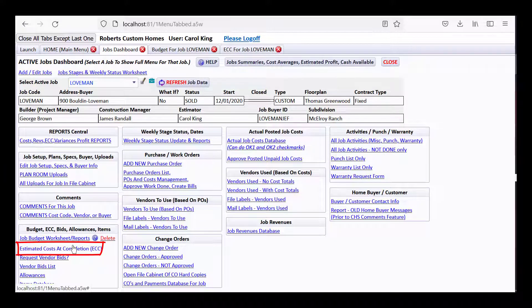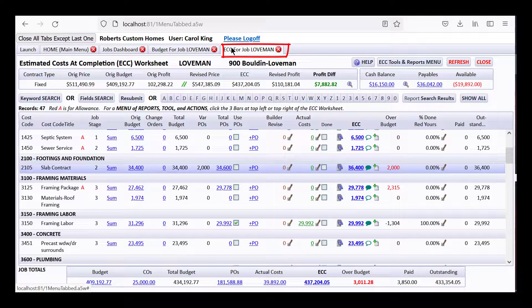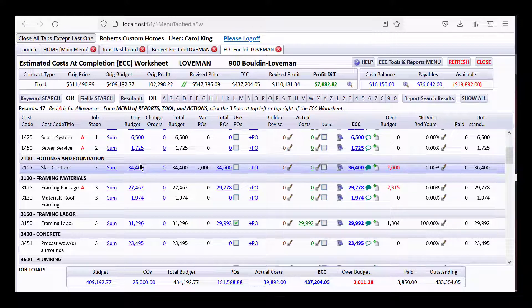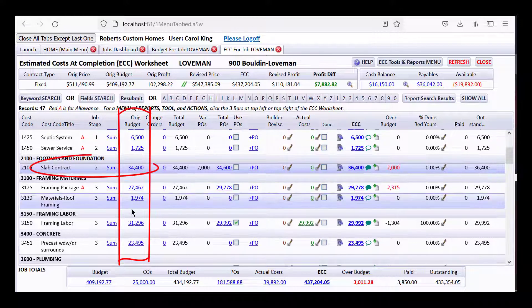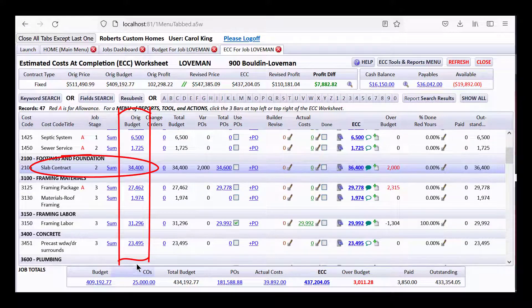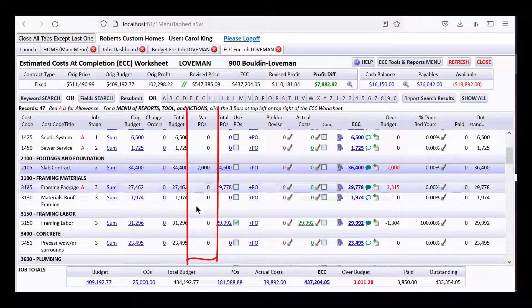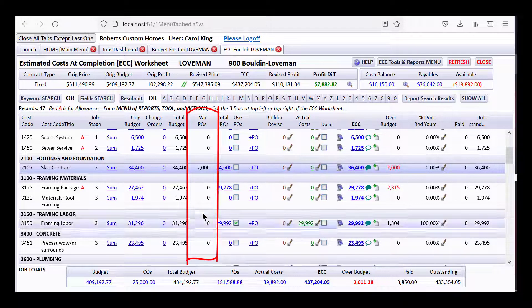The next thing on the Jobs Dashboard is the big important screen you should go to all the time: the Estimated Cost of Completion, which I have open right here. You can see that budget amount coming in right here, and you can also see some variance POs.